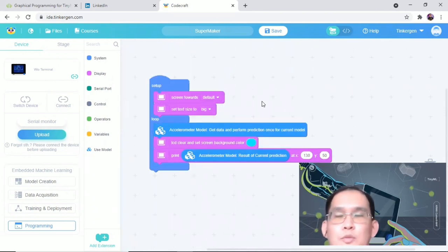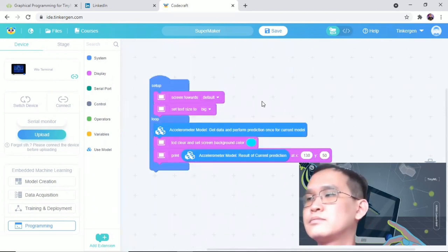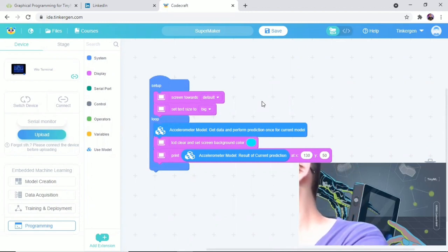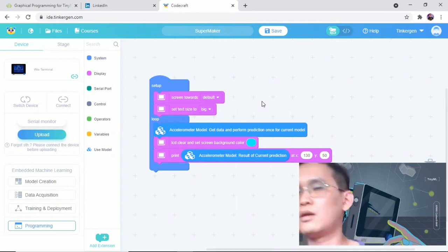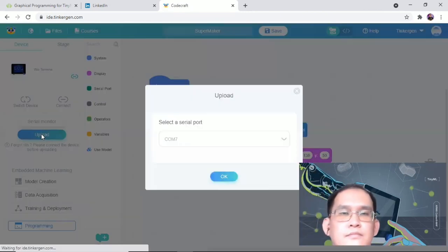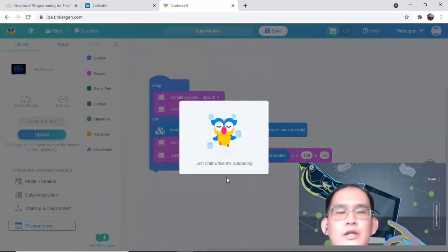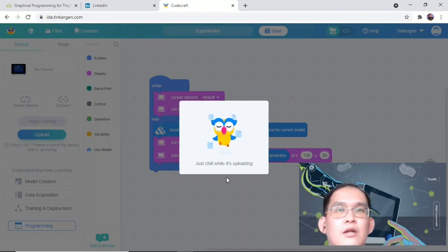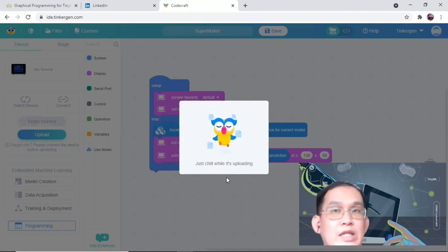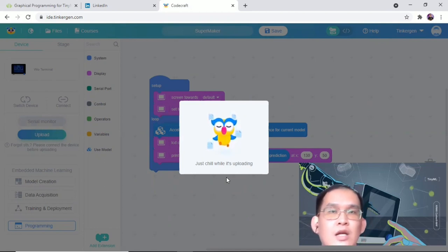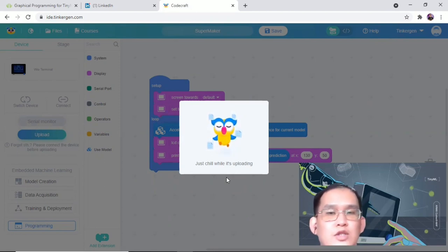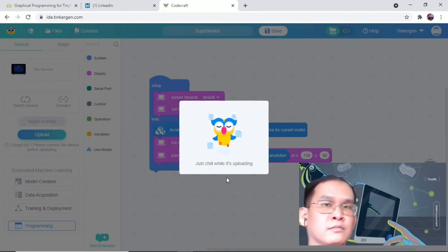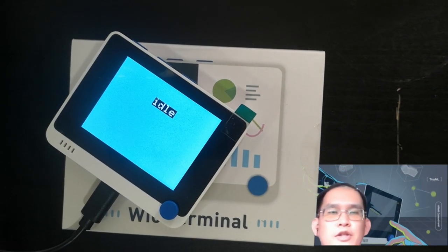Once done with the program, we can just click the upload button. Select the COM port. Just chill while it's uploading. The first upload time is long and increased with the complexity of the model, so please be patient. The upload time for small models is about 4 minutes or longer, depending on the performance of your machine.